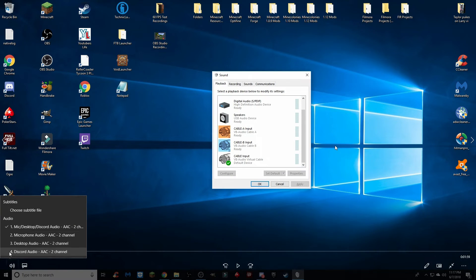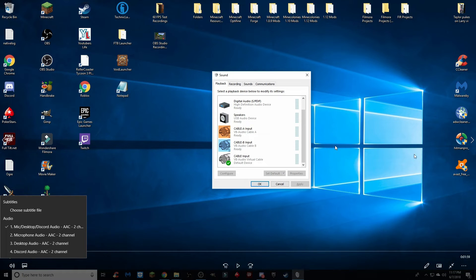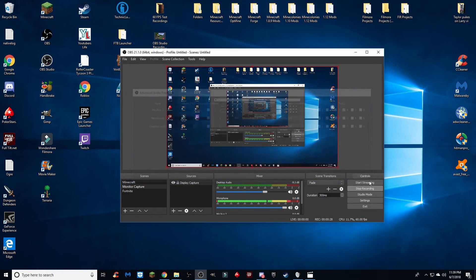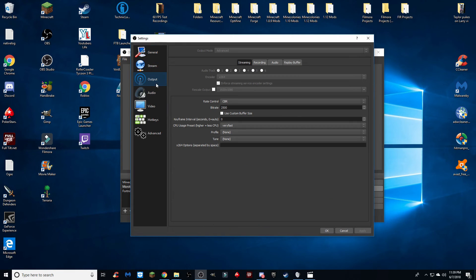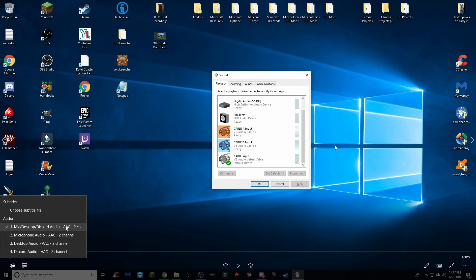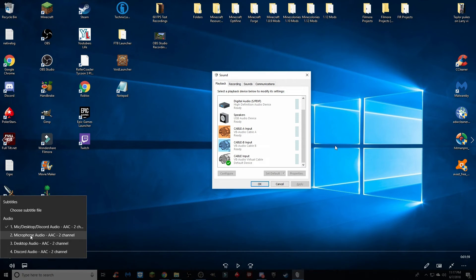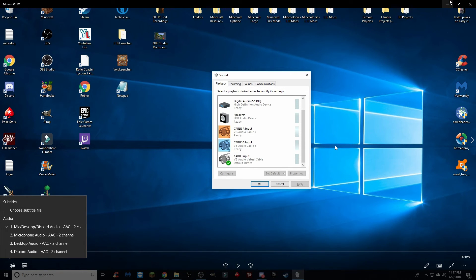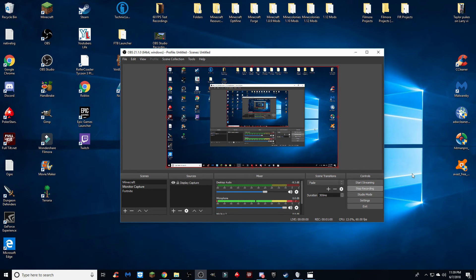If I go back to my video, in the four sets you can see that I've named the different audio tracks. You can actually set up these names: go to Settings, then Output, then Audio, and you can name the four separate tracks right there. As you can see, I have 'Mic/Desktop/Discord Audio,' 'Mic Audio,' 'Desktop Audio,' and 'Discord Audio' — those exact names appear in that section and let you play each track according to what it is. This makes it very convenient to see which audio needs to be adjusted and helps you get the best video quality.